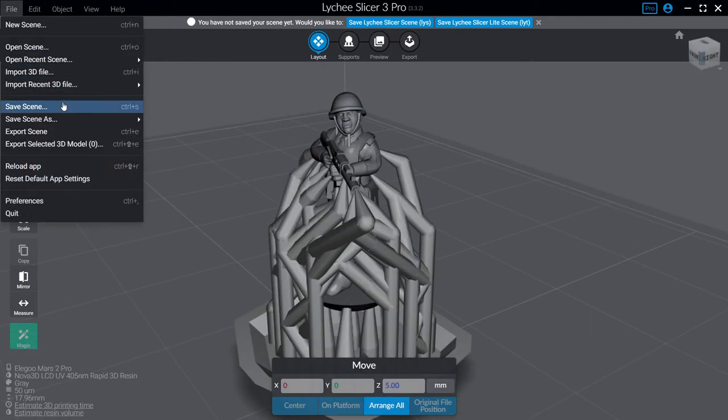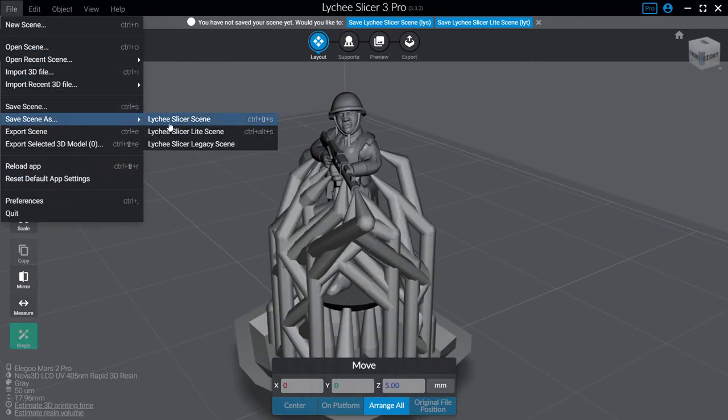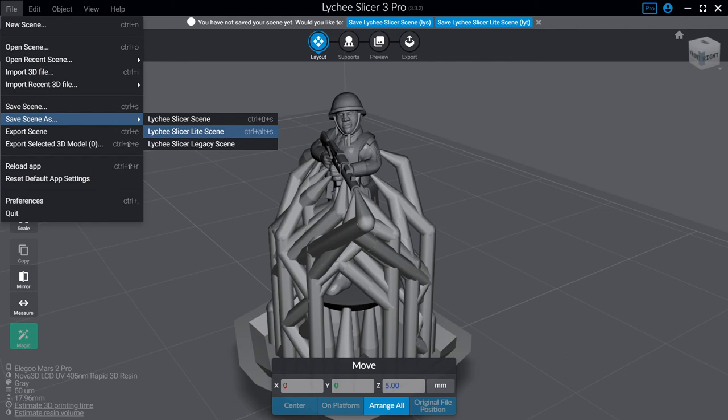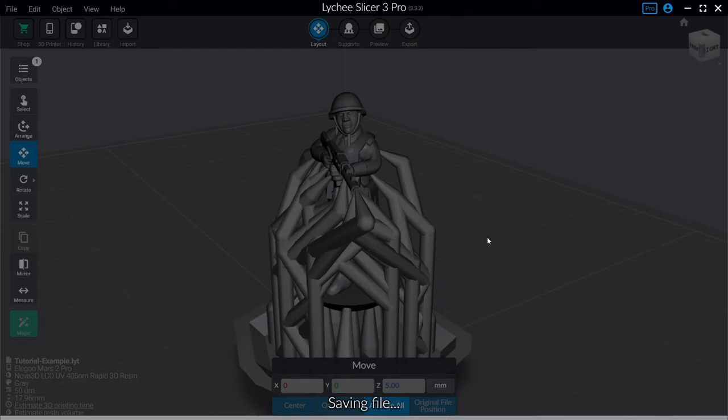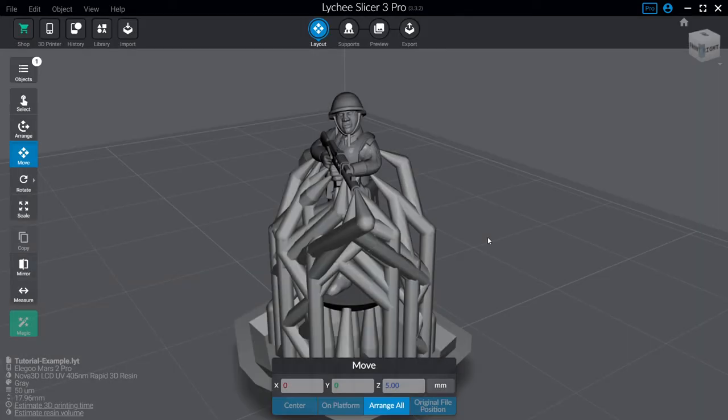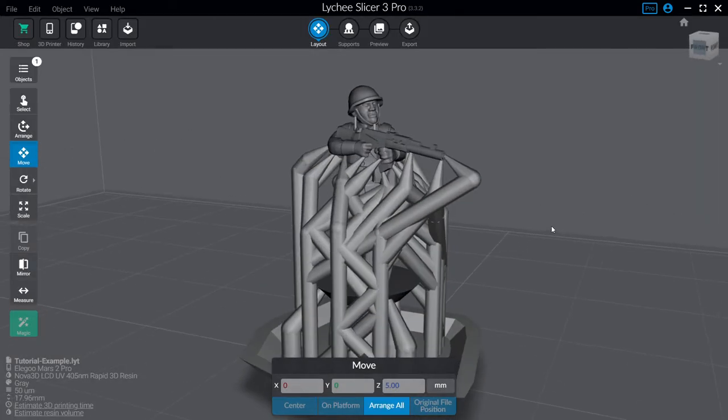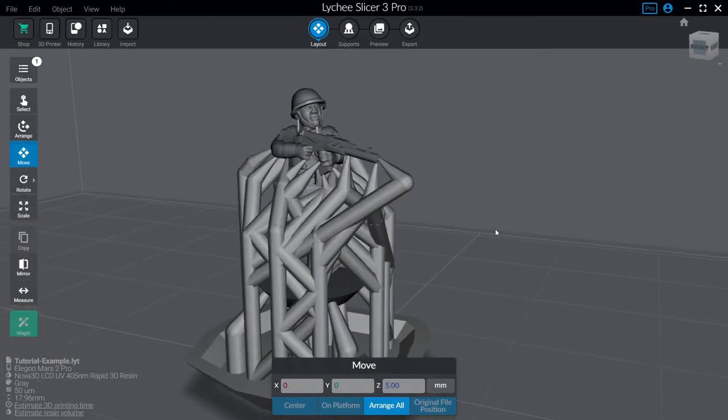Then I press file. Save as. Lychee Lite. Put it here just to tutorial slash example. Oh no slashes. Excuse me. Tutorial example. And there you have it. File saved and ready to print.